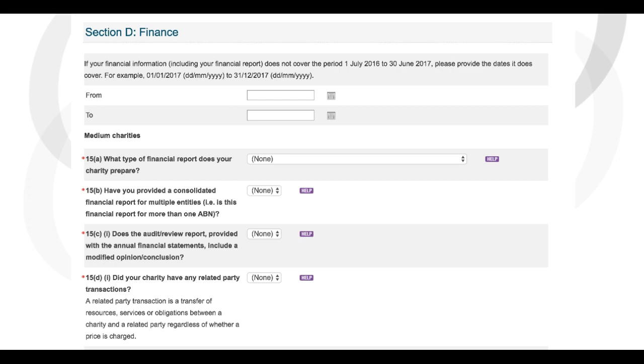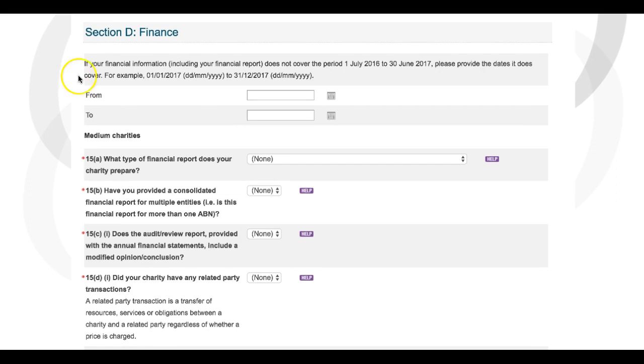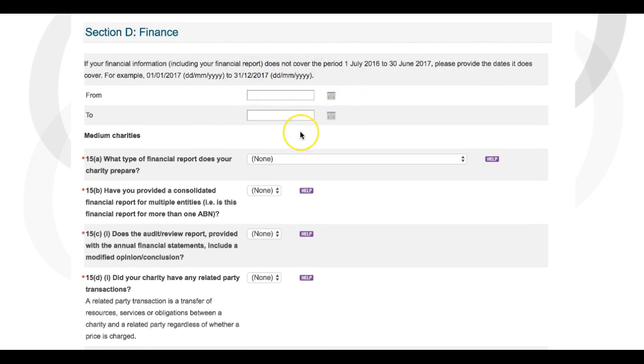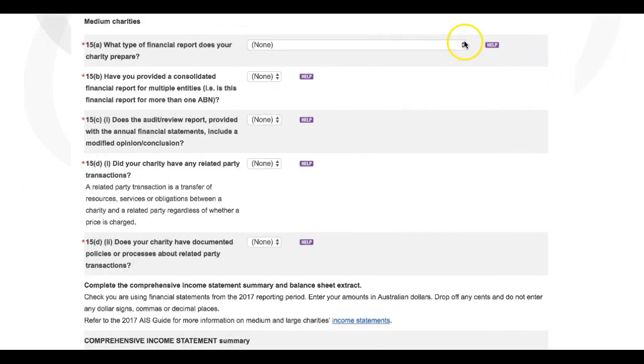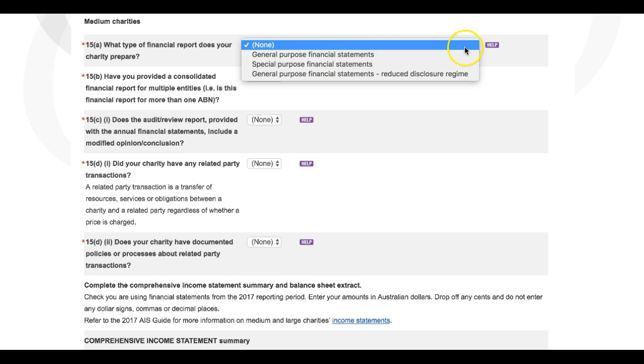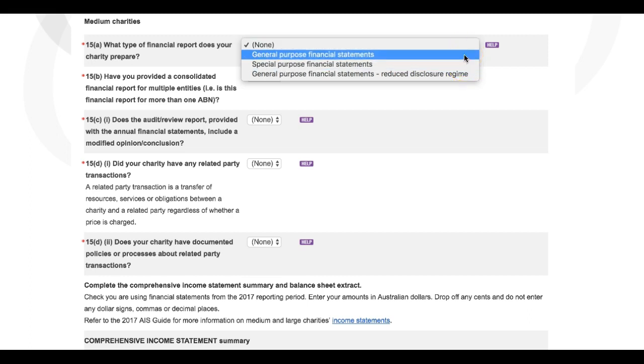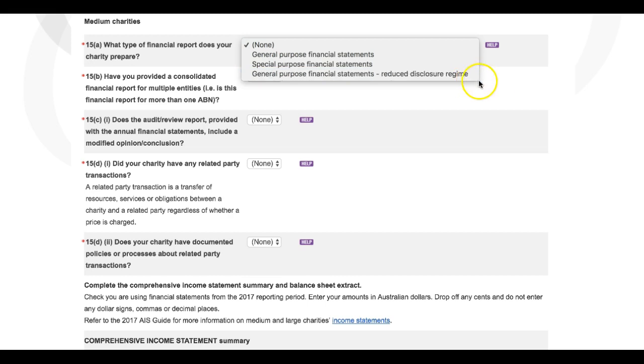First up, if the financial report you're uploading is not for the period 1 July 2016 to 30 June 2017, you need to indicate the date range that your financial report covers here. You'll then be asked what type of financial report your charity prepares. You'll have three options to choose from: Special Purpose Financial Statements, General Purpose Financial Statements, or General Purpose Financial Statements Reduced Disclosure Regime.